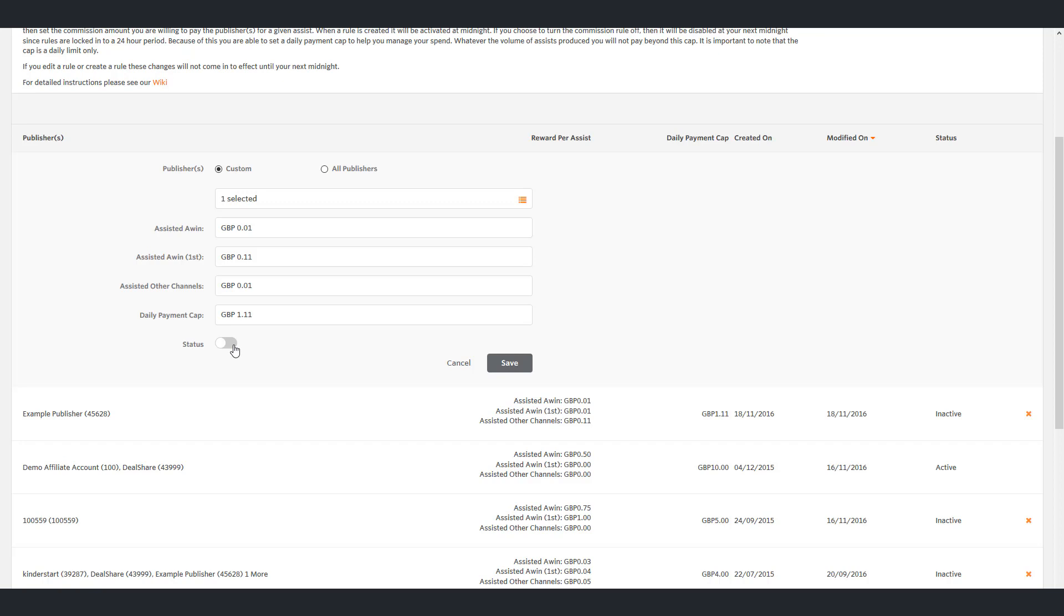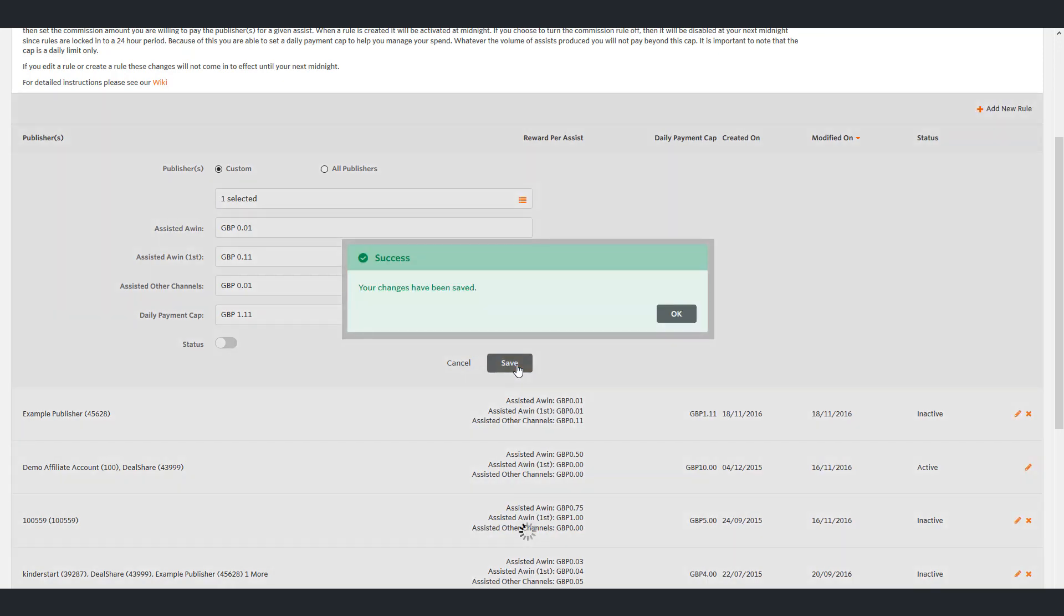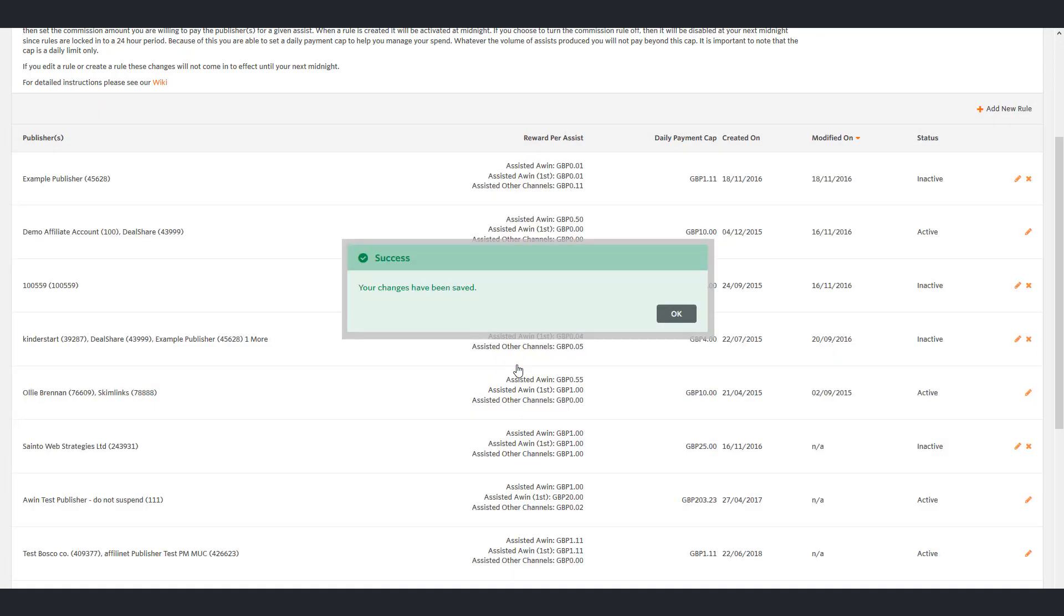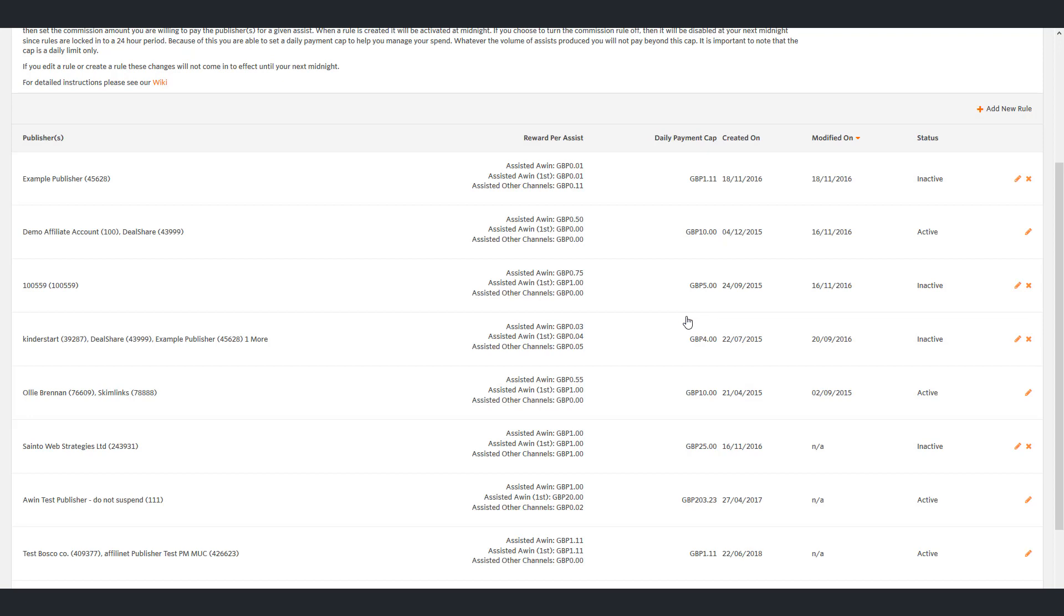When you are happy click save and your rule is created. You can create as many rules as you like, however a publisher can only exist on one rule at a time.